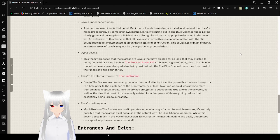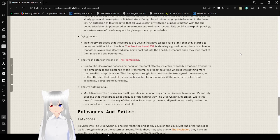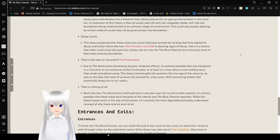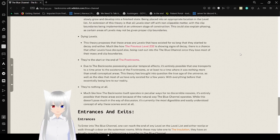Dying levels. This theory proposes that these levels are levels that have existed for so long that they started to decay and wither, much like how the previous level 232 is showing signs of decay. There is a chance that other levels have decayed also, being cast out into the Blue Channel once they lost most of their mass and clip boundaries.